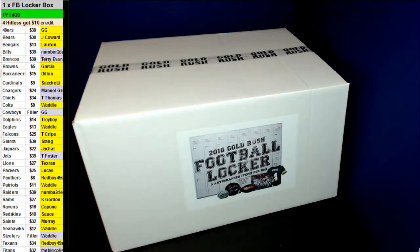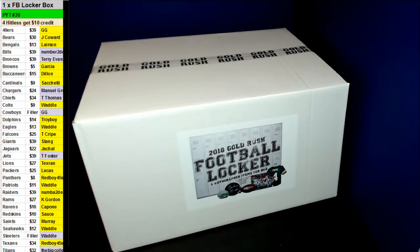Alright guys, here we go. We're doing like a box number 20 PYT style. Good luck everybody. We hope we get a good one.